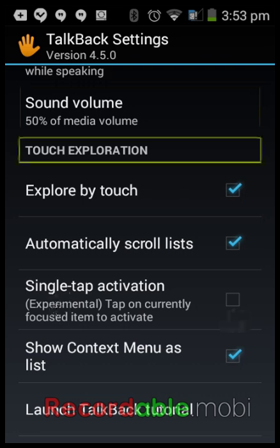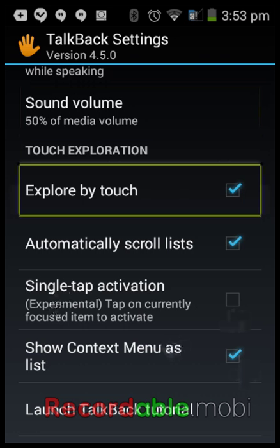Now this is the Touch Exploration tab. Explore By Touch — when you start TalkBack it'll automatically ask you to enable Explore by Touch. You want to click Enable or OK, because if this is off and you touch the screen it'll basically act like TalkBack is not enabled. It'll still say things but it'll be useless for a visually impaired person. When enabled, you can drag your finger around the screen and double tap to activate things.